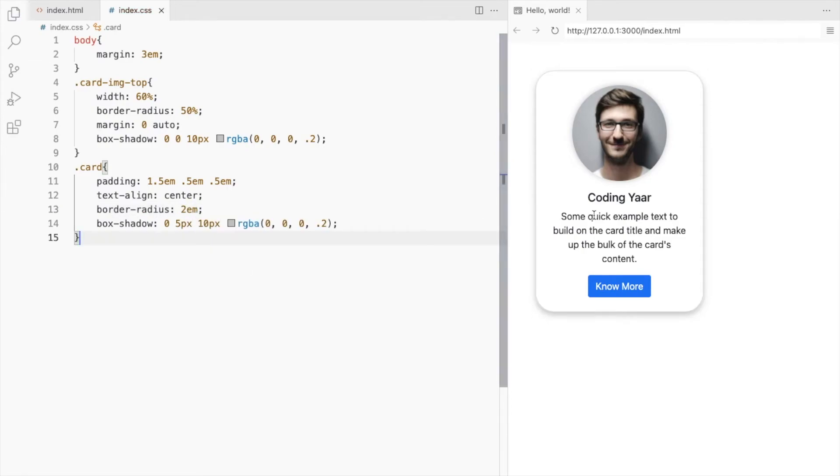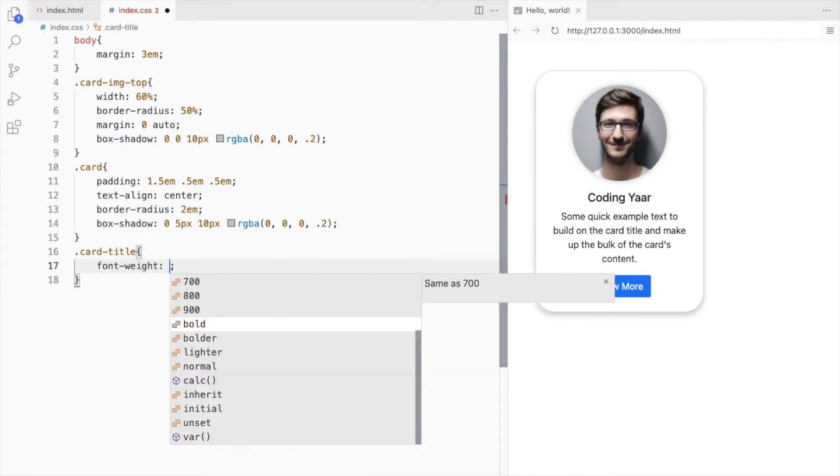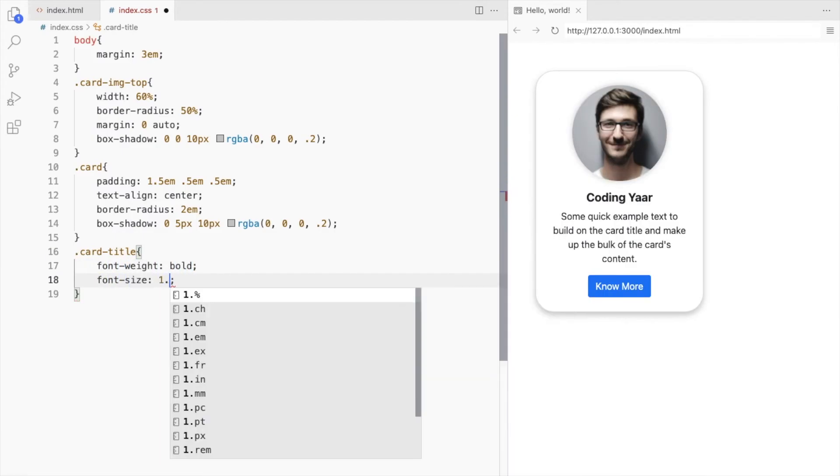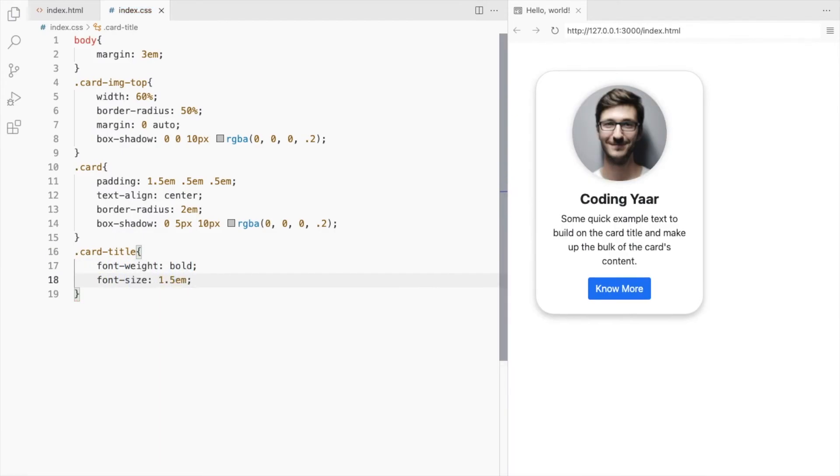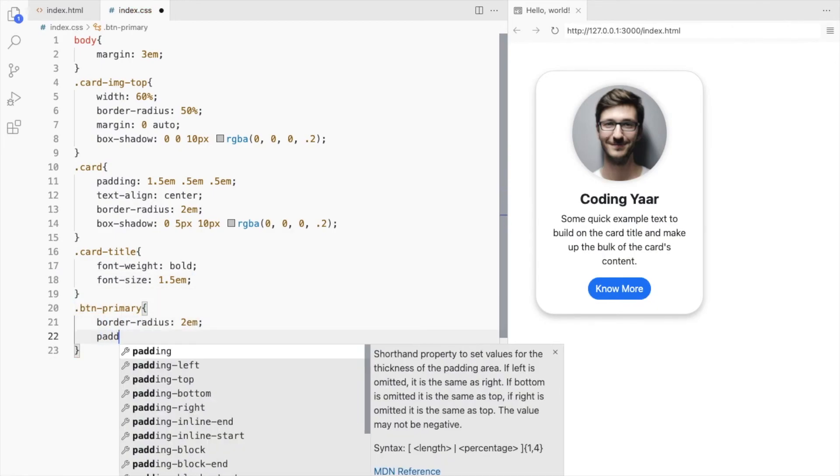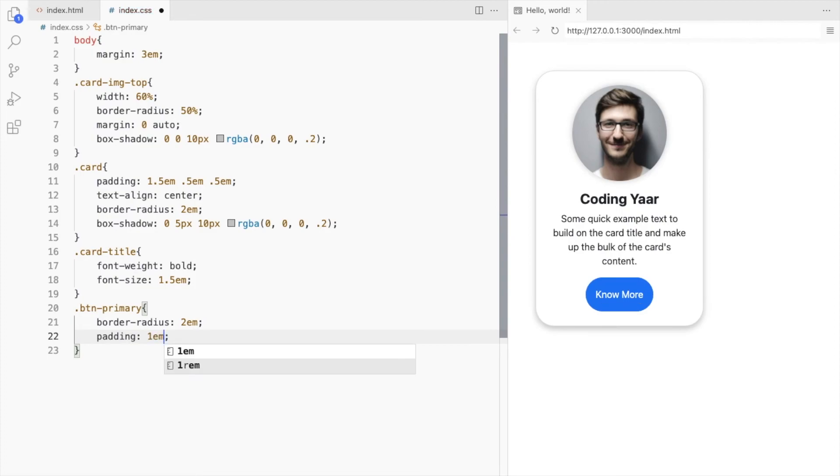Let's make this look more like a title. Set the font weight to bold and also increase the font size. Let's also change the button to match the card style. Let's change the border radius and add some padding.